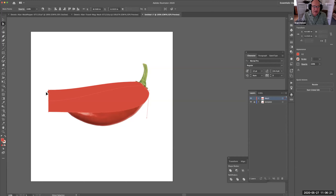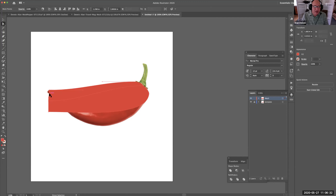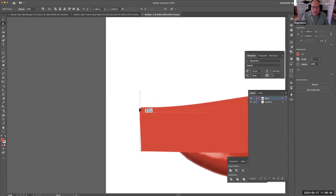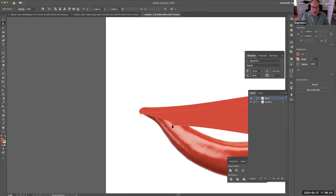I'm not going to worry too much until I get these other points in place. I'll put this one here at this edge of the pepper and shorten that handle. I'm using only the Direct Selection tool right now. I'll put this one at the end — it's got too long of a handle. Let me zoom in there and shorten that handle, because this is just a really small area here.